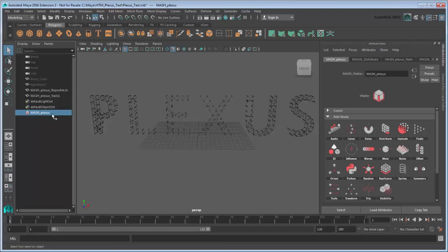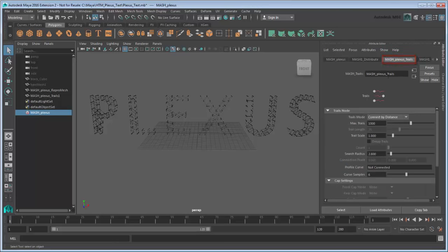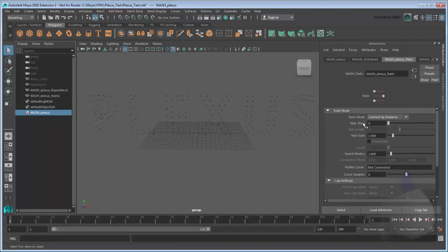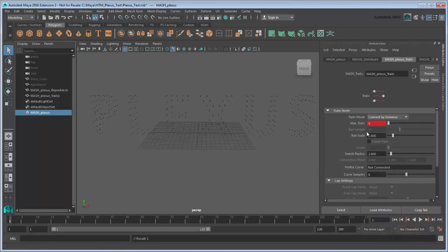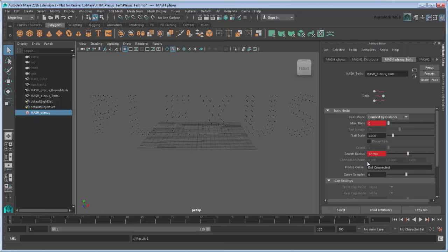Go to frame 1 and set a key on maxTrails with a value of 0, along with a key on search radius with a value of 22. This will cause the cubes to create longer trails at the beginning.